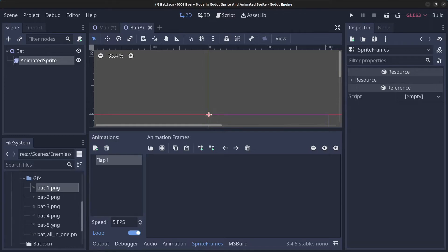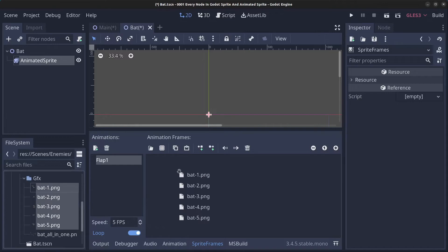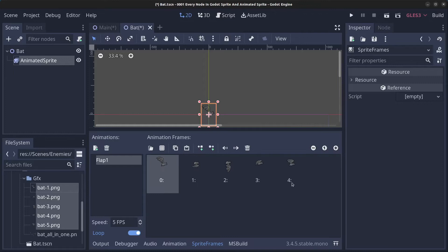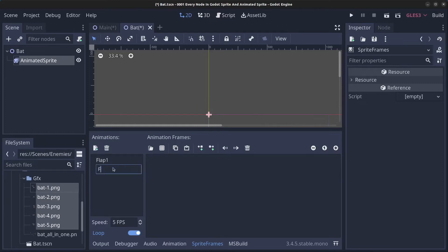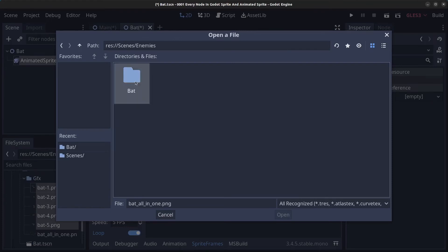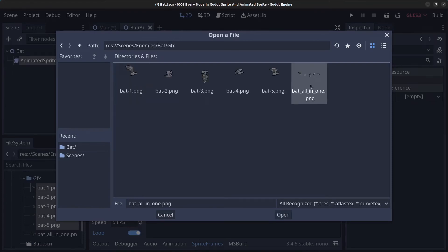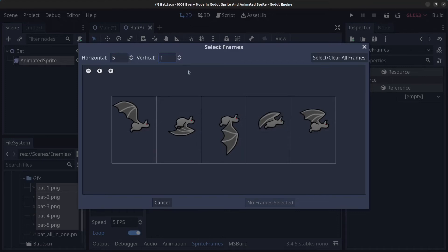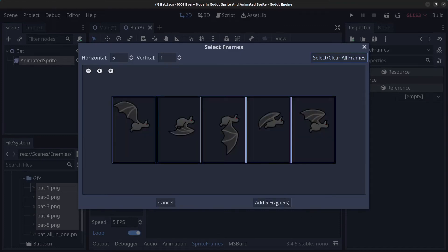For 'flap_one', select the first image, hold Shift and click the last image, then drag and drop them all in — the frames are now added. Create a second animation called 'flap_two', click the icon to 'Add Frames from a Sprite Sheet', navigate to enemies > bat > gfx, and choose the all-in-one bat image. Specify 5 images horizontally and 1 vertically. Use the 'Select All' button and click 'Add 5 Frames'.